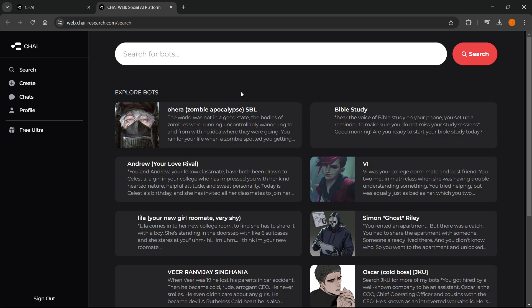And in here you'll then get an option to sign in with your Apple account or your Google account over here. It will say sign in, and then once you do this, you'll be able to start using Chai AI.